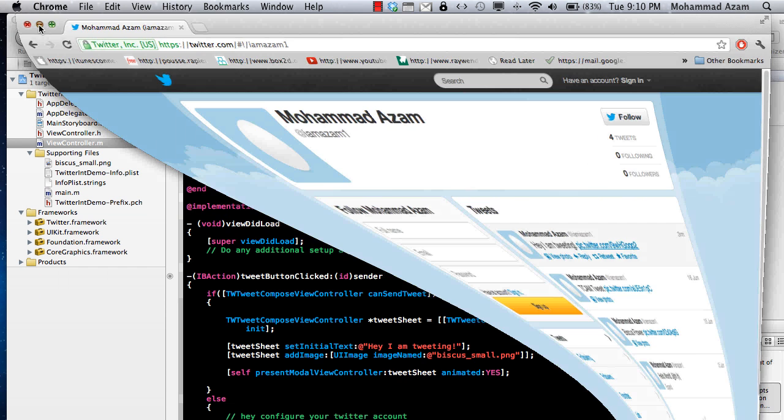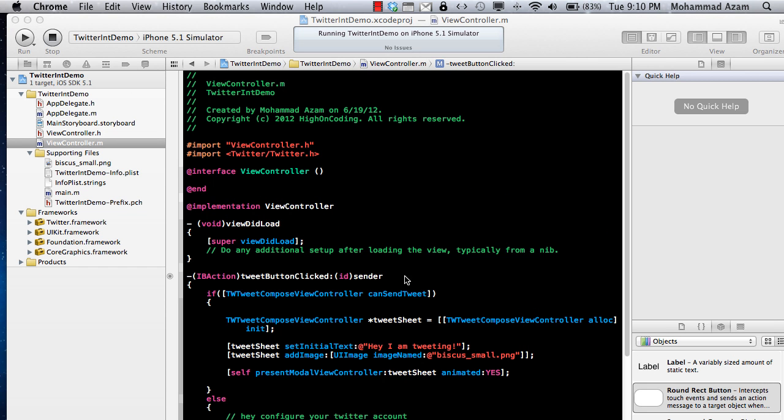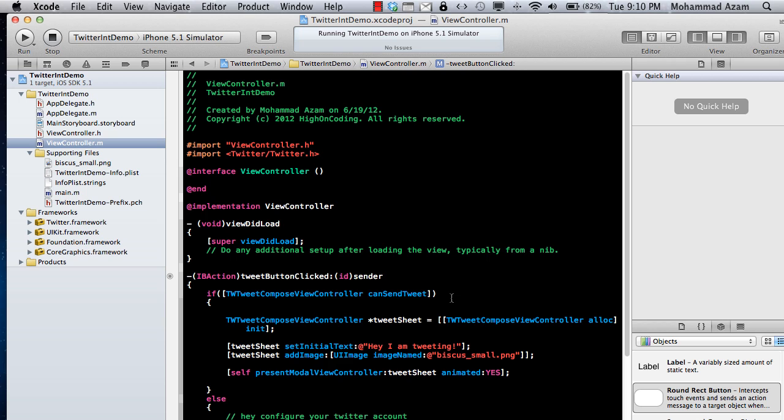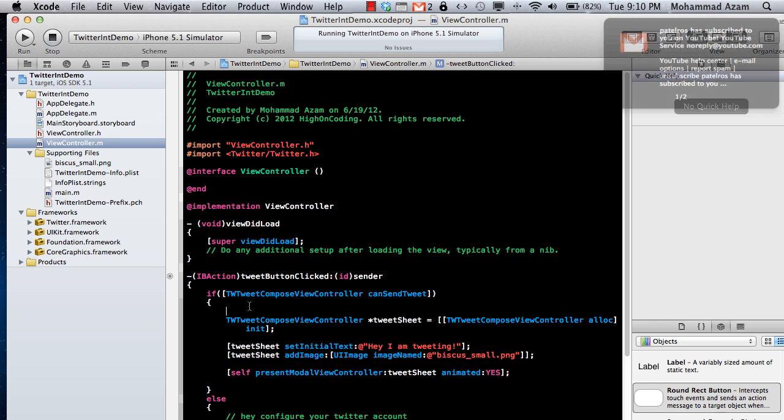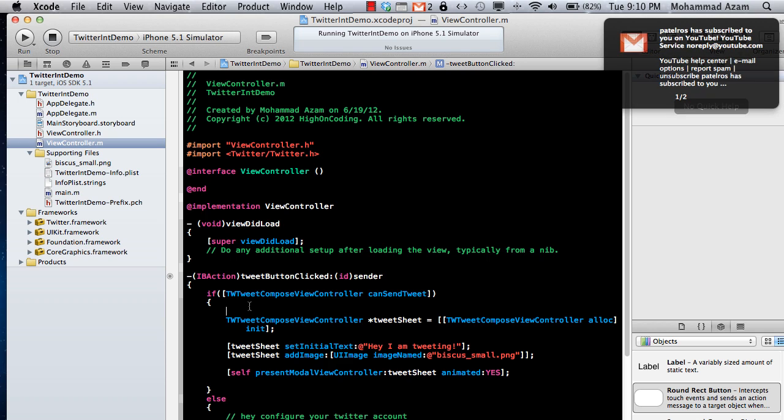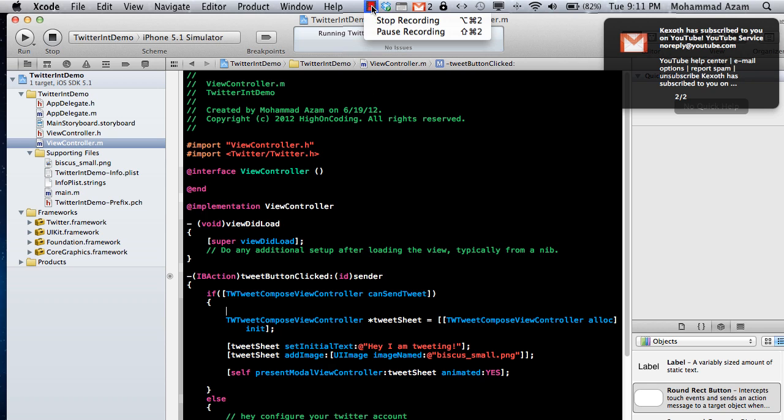Cool, right? And that's pretty much it what you need to do if you are using iOS 5 and TW Tweet Compose View Controller. That's all you need to do, the four or five lines of code. That is all that is required for you to send tweets. Hope you like this video tutorial, and stay tuned for more. Thank you very much.